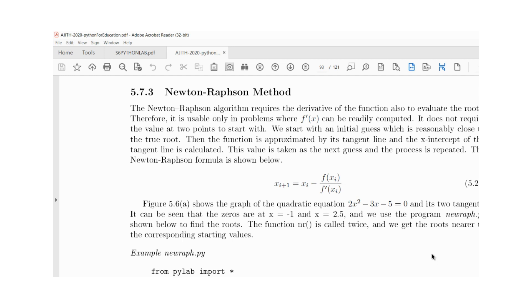The Newton-Raphson method does not require the value at two points to start with. We start with an initial guess which is reasonably close to the true root. Then the function is approximated by its tangent line and the x intercept of the tangent line is calculated.